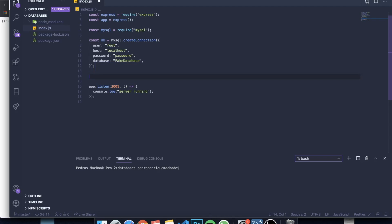ORM basically means we're going to manage our database through objects. We're going to use a package called Sequelize — there are many popular ORM packages, and Sequelize is one of the most famous ones, which is why I like to use it. I'm going to teach you how to implement Sequelize in Node.js.